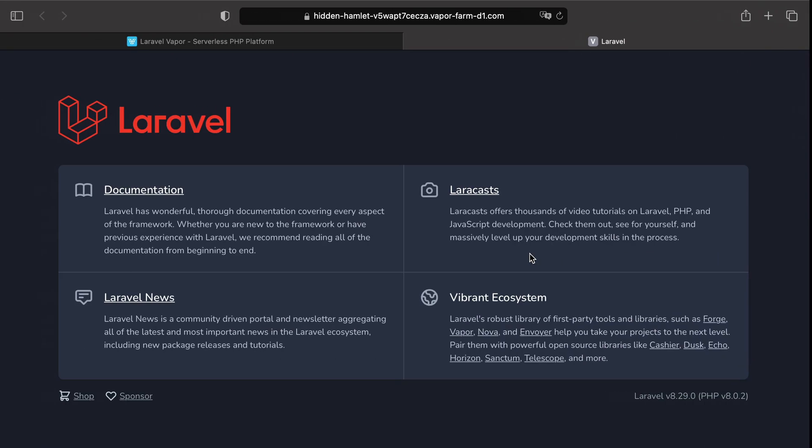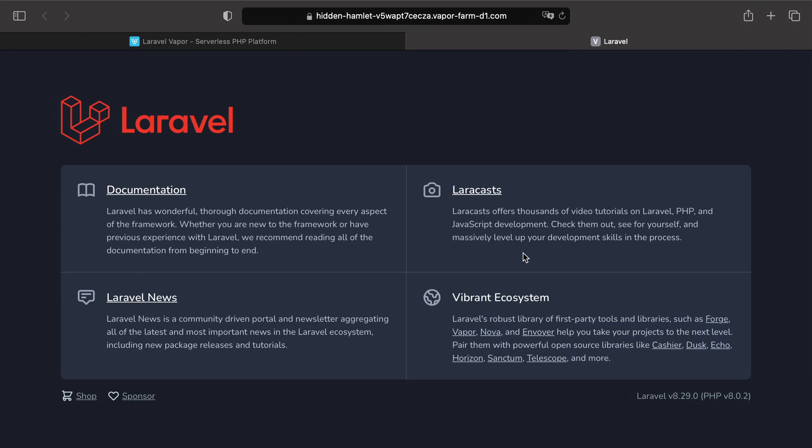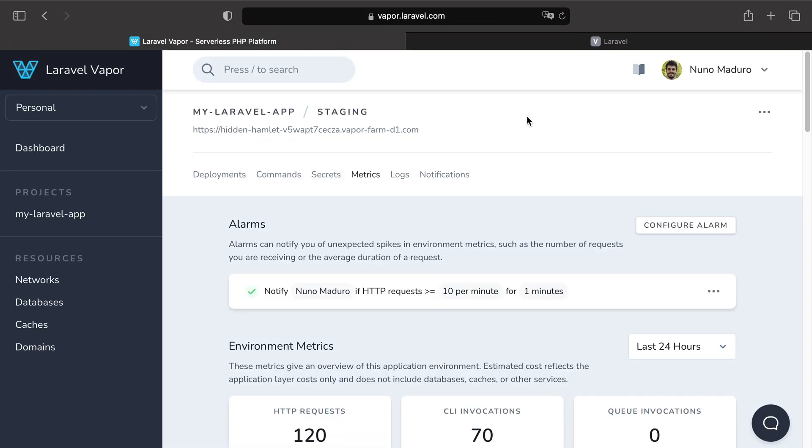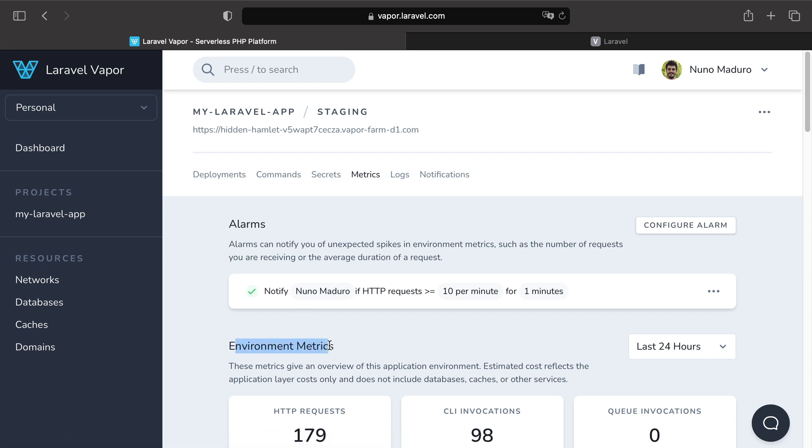Now as you can see metrics and alarms are a great way to monitor your application. And of course besides environment metrics you may also want to keep an eye on metrics associated with your resources